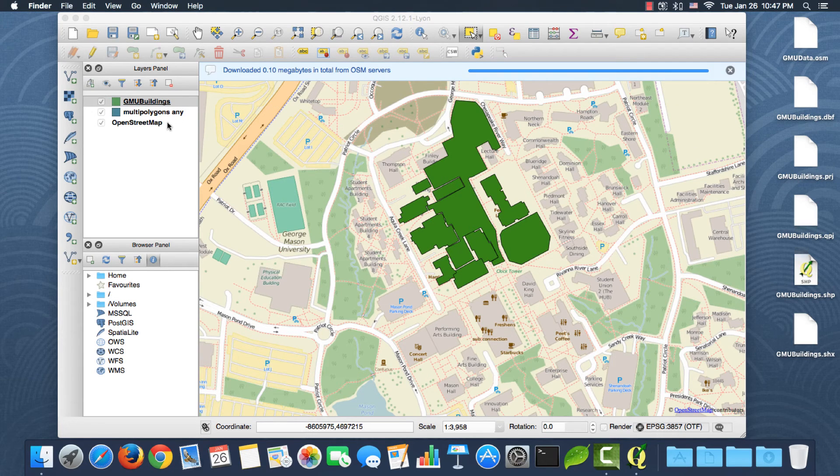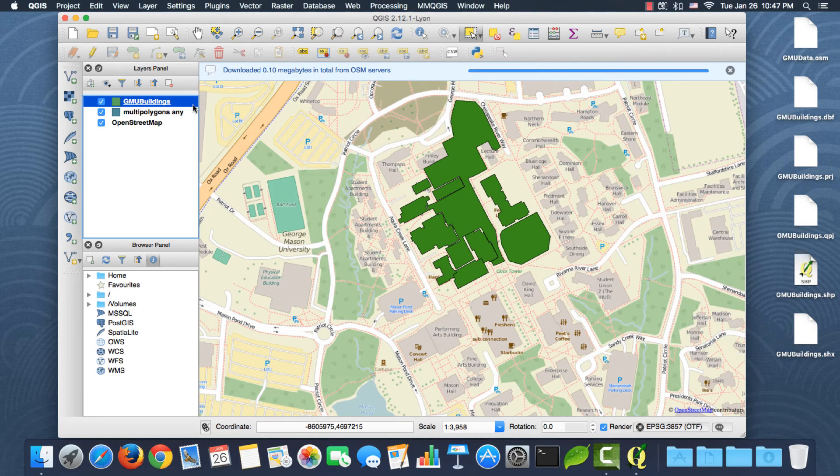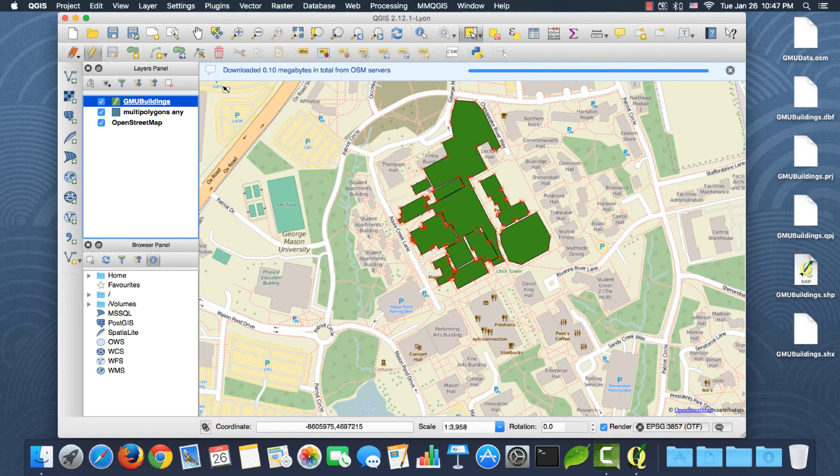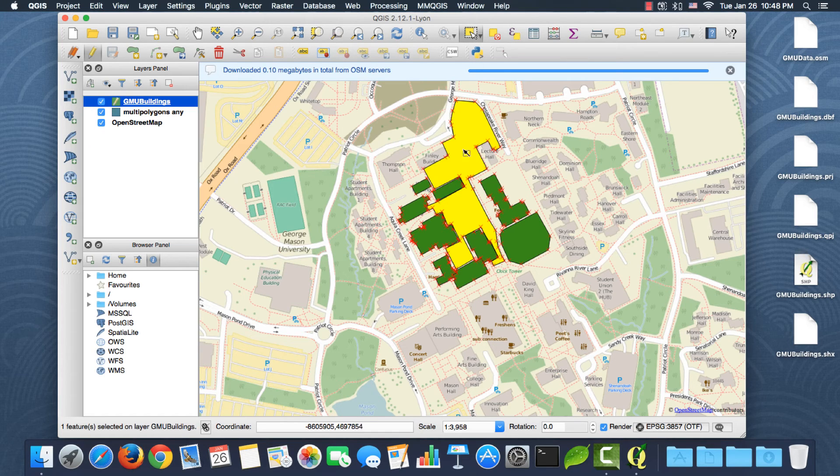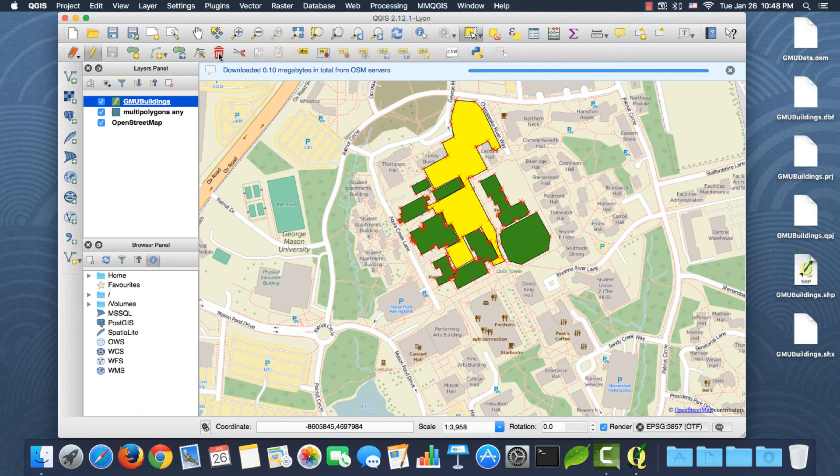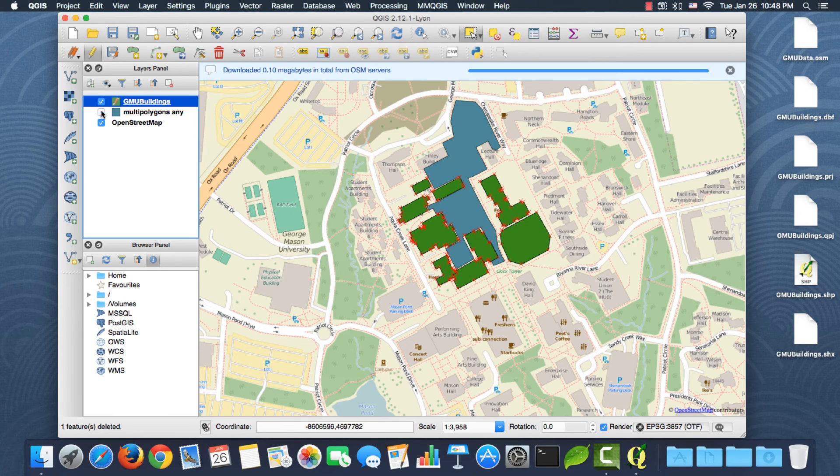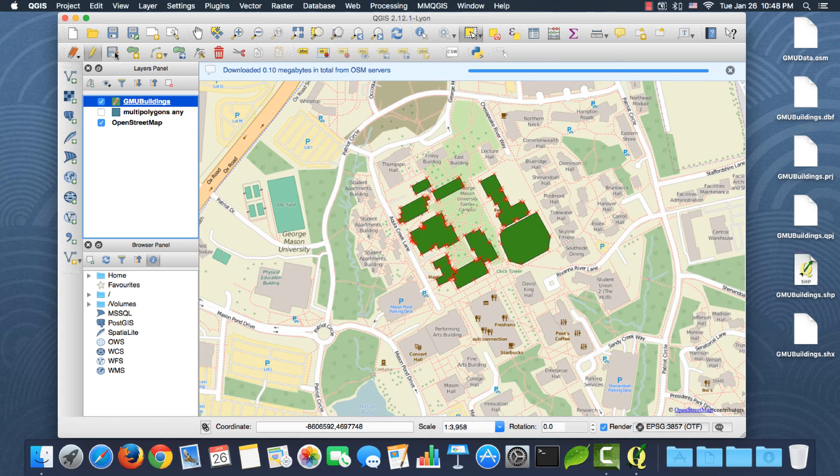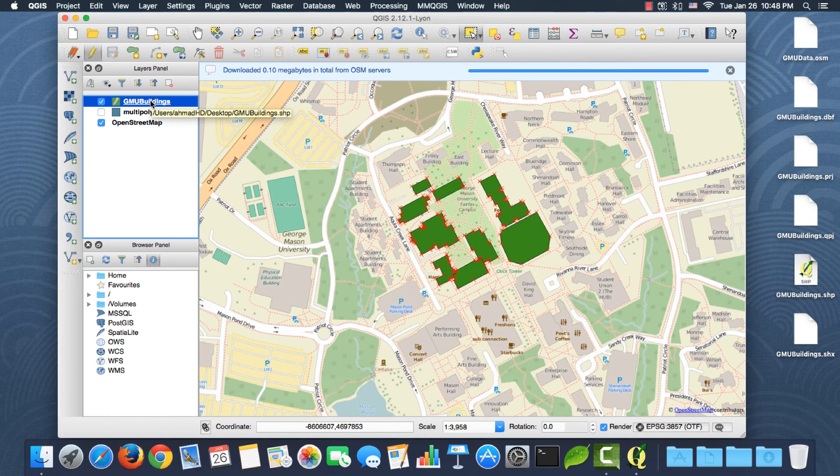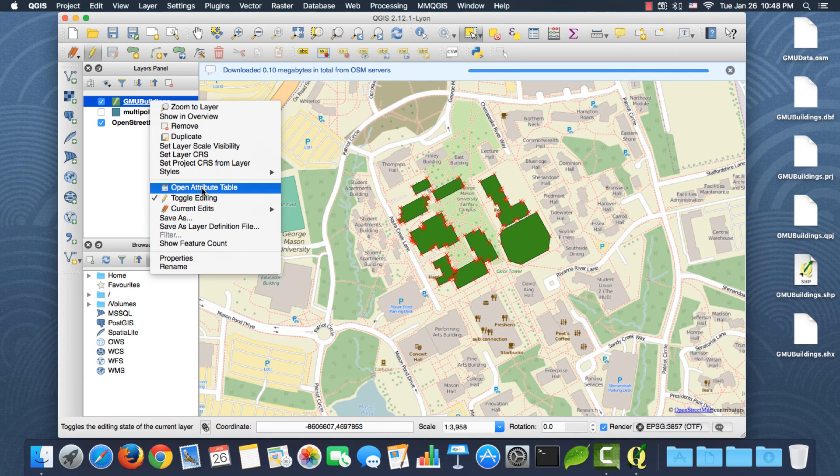All right, if I highlight the shapefile and I click edit, I can select this polygon and click delete. Let me uncheck the other layer, then I can save my edits. Okay.